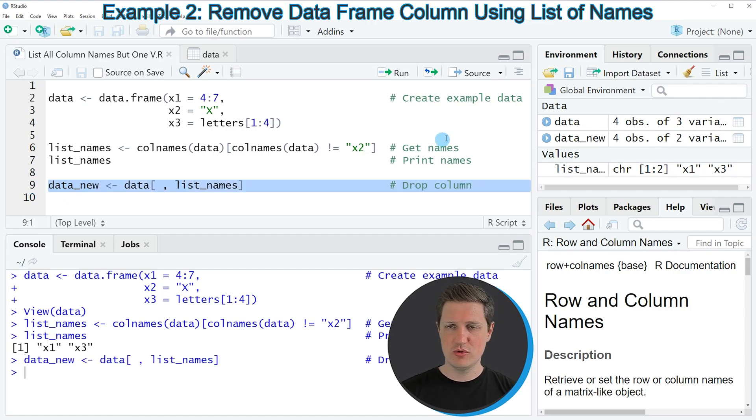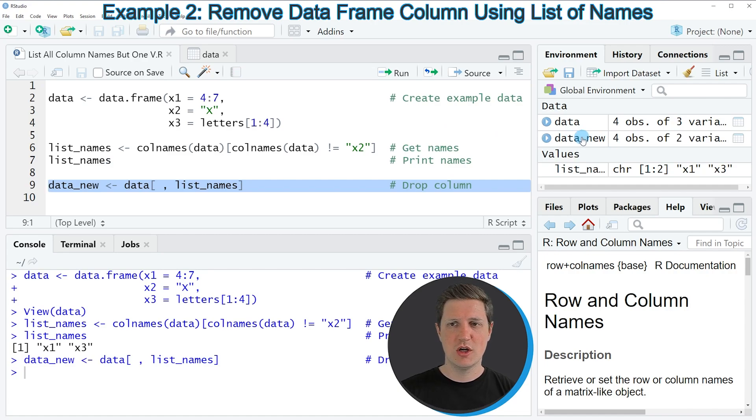If you run this line of code, a new data frame object appears at the top right of RStudio called data_new.